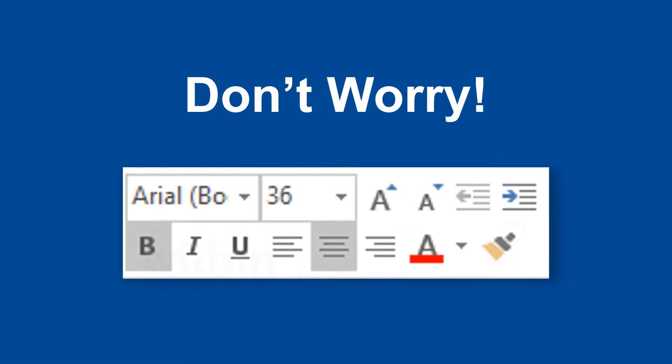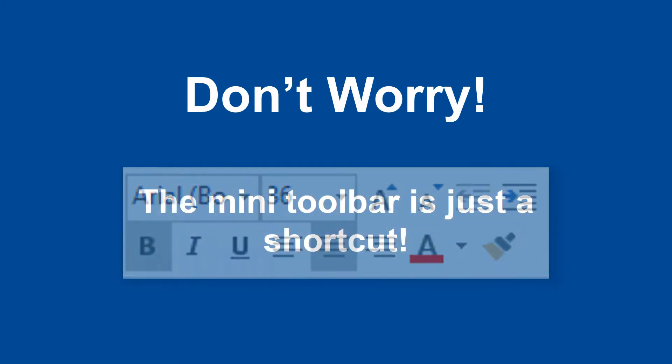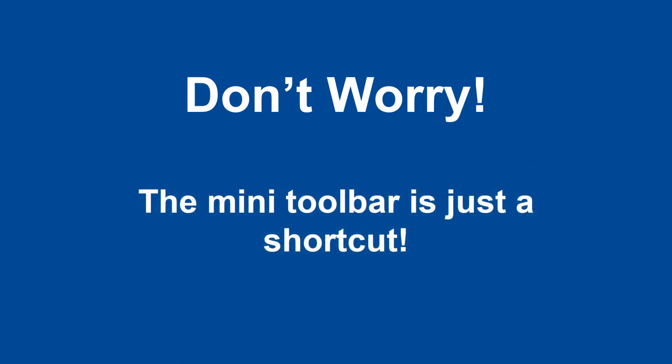Don't worry if your Mini Toolbar fades away before you can make your adjustments. It's simply a shortcut tool to locate your text formatting options conveniently close to the text you want to format.